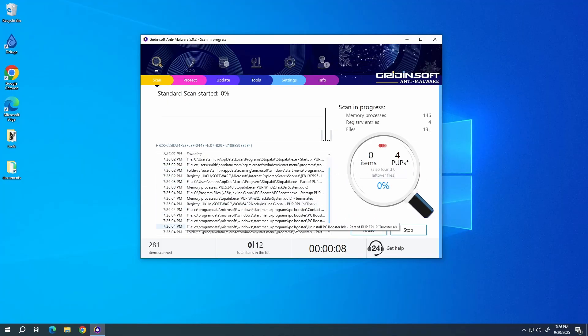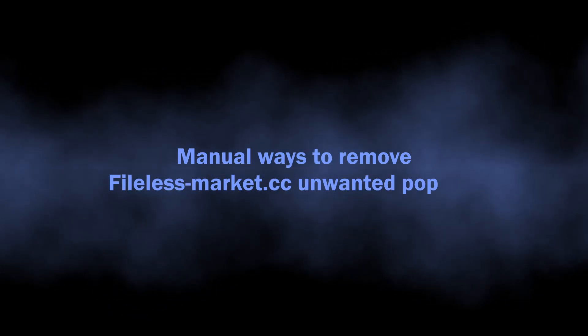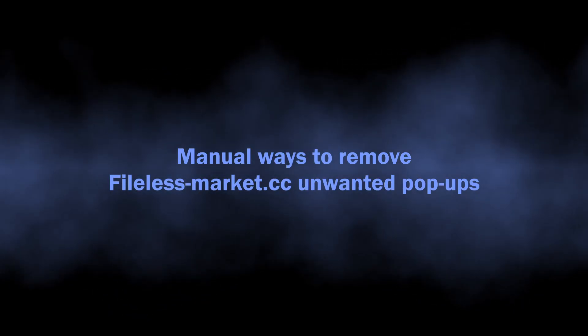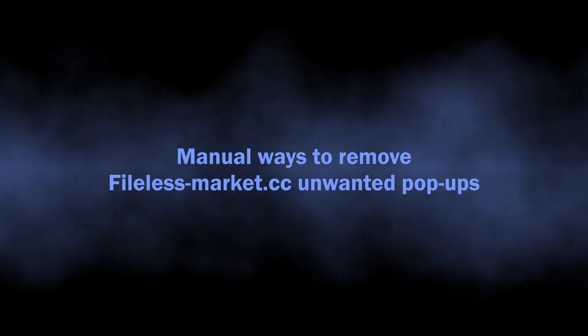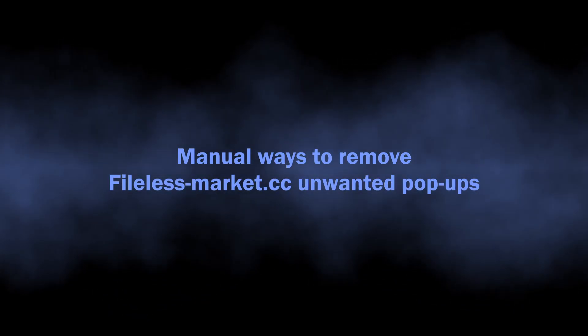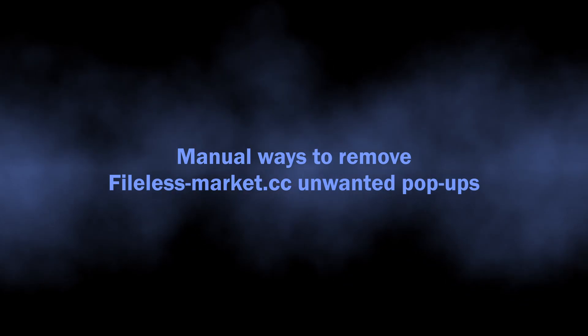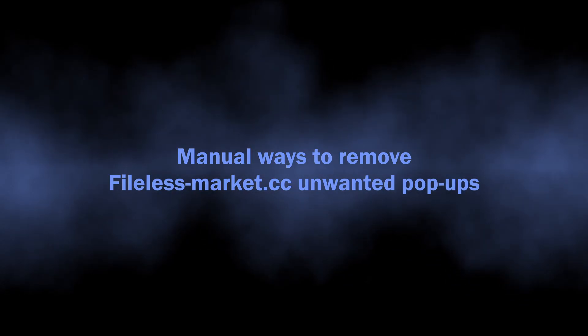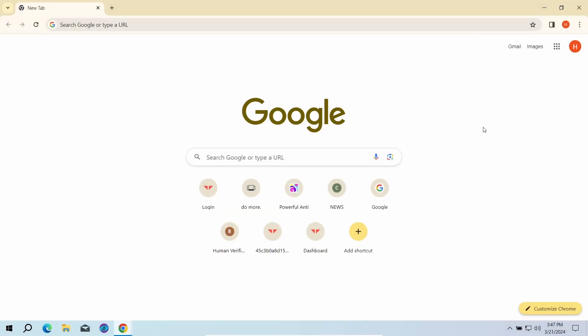You can also try to remove the push ads manually. The key reason why these pop-ups appear is the permission to send notifications for the fileless-market.cc website.